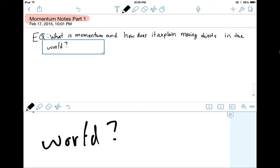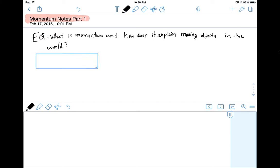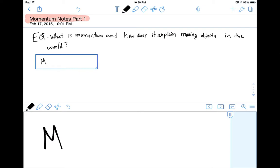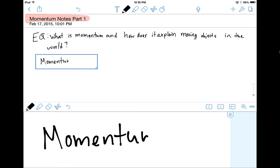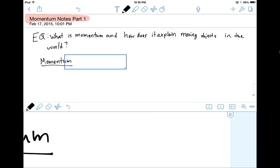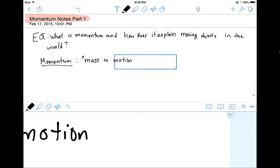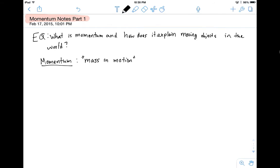That's a big question, and we're not going to completely answer it with these notes, but we're going to get a start. So first thing we want to do is define Momentum. I think we all sort of have an idea of what it is because it's not an unfamiliar word. But I've got a way I like to define it: mass in motion. Momentum is just mass in motion.